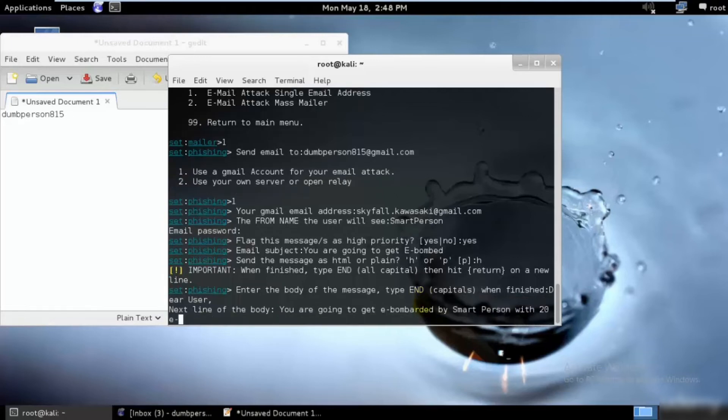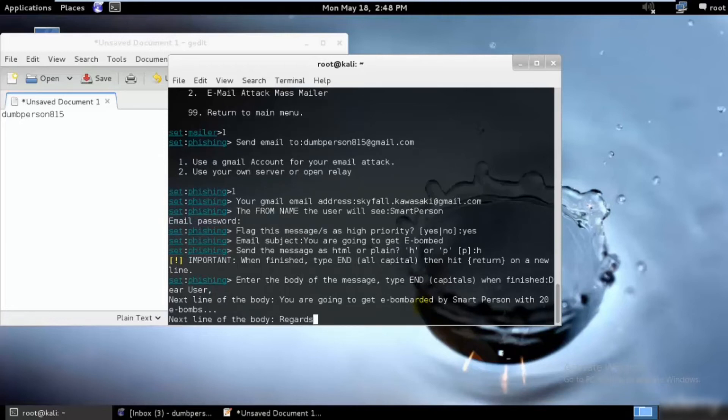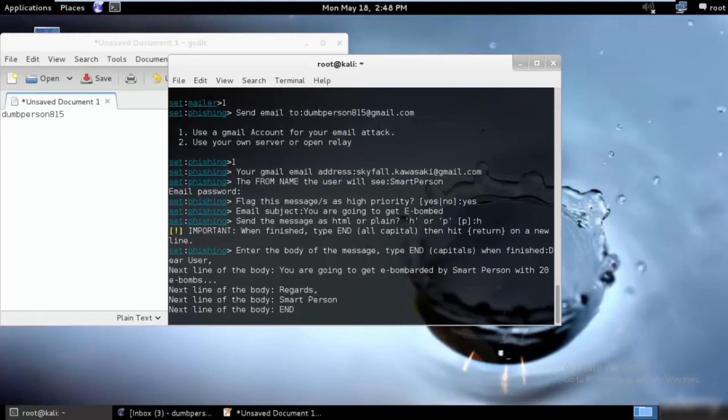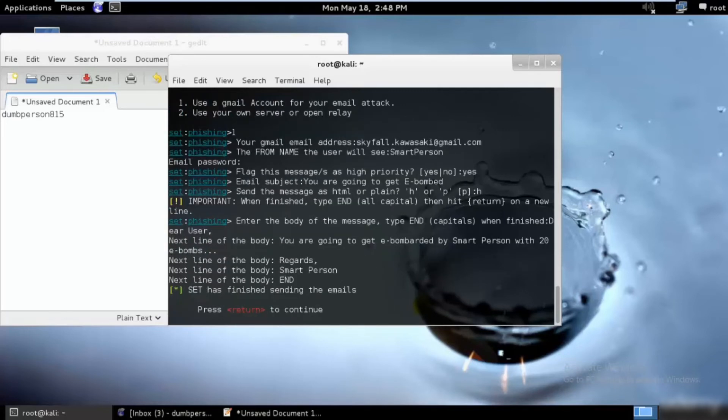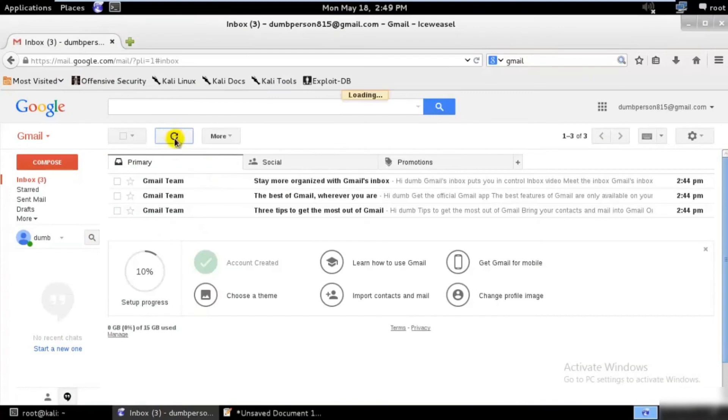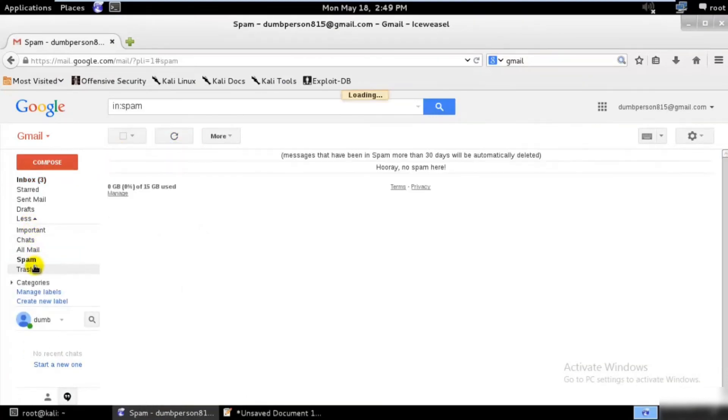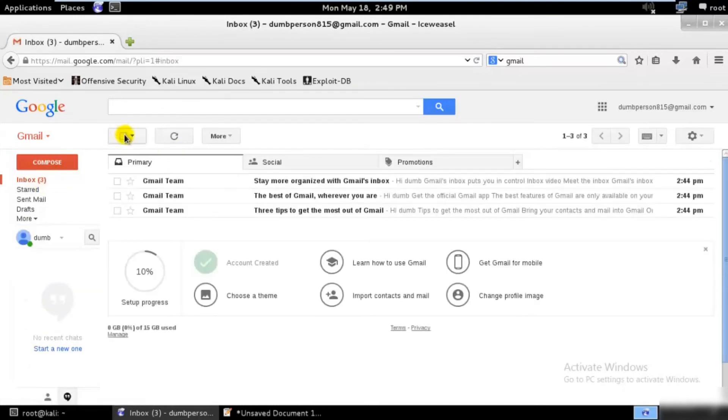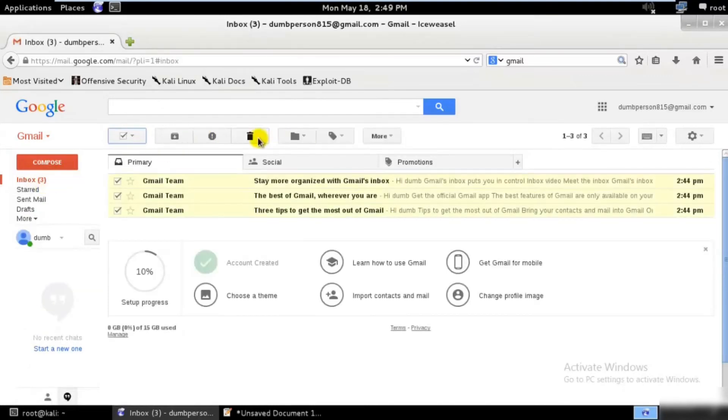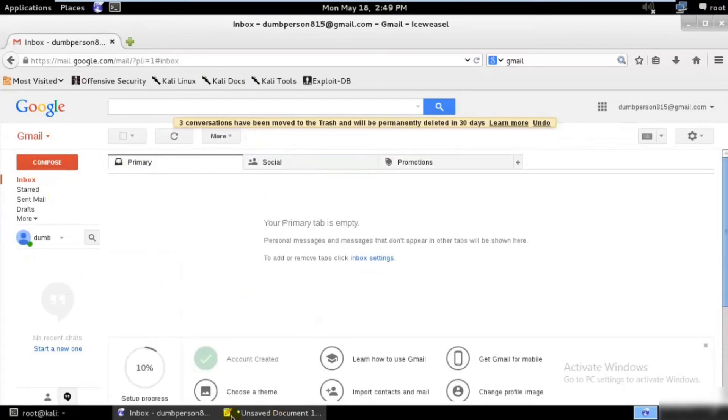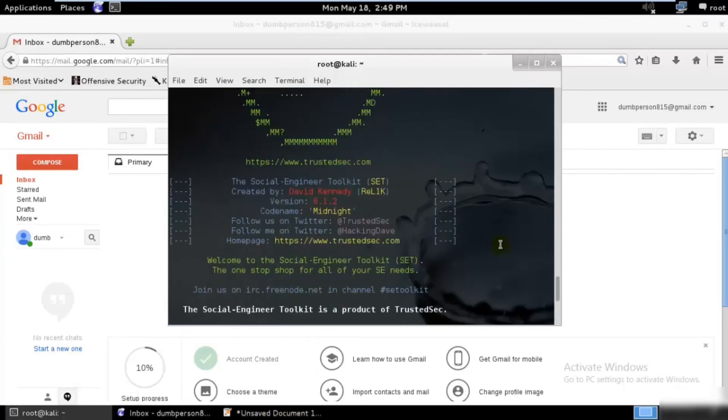Perfect. It has finished sending the emails. I don't know how much time it took. Let's go ahead and check and refresh it. I hope it's not in spam. I cannot see anything being sent out. Let me check if I did anything wrong.